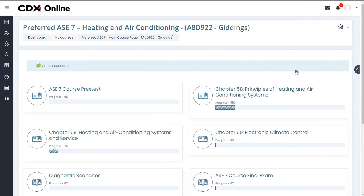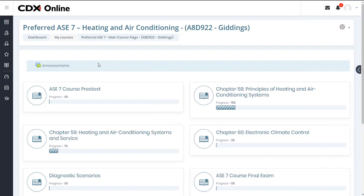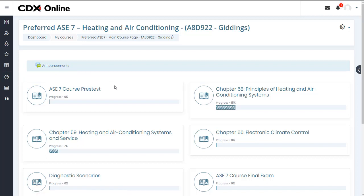Above the course content, you have an announcements block, which may be used to post notifications to your enrolled users in the course. Below, all course content is organized into topic blocks in a standardized layout within each ASC course.